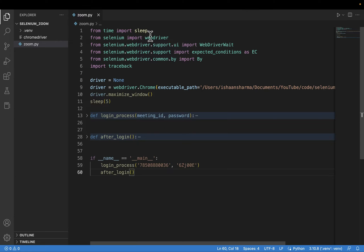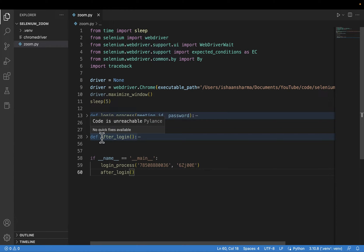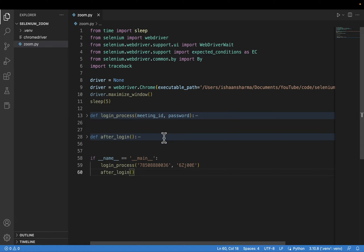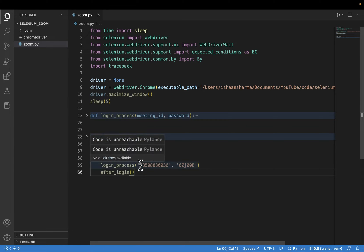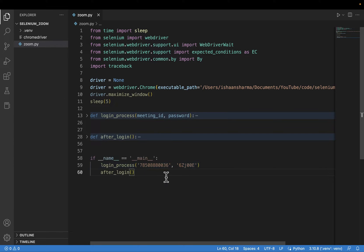First of all I have done a few imports: I have imported sleep, webdriver, WebDriverWait, expected_conditions as EC, By, and traceback. After that I have mainly two functions. The first is login_process, which requires the meeting ID and password of the Zoom call — this function handles all the login procedure. The second function is after_login, which opens the participants list, scrapes the names of the participants, and displays them in the terminal. This function is specific to my use case, not required for the login procedure itself. Then I call login_process with the meeting ID and password, and then call after_login.